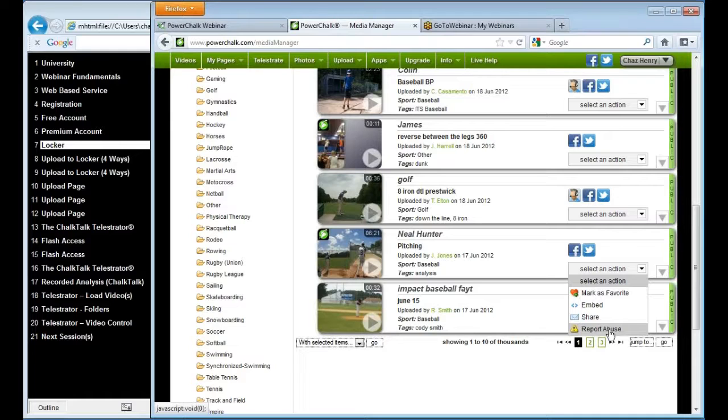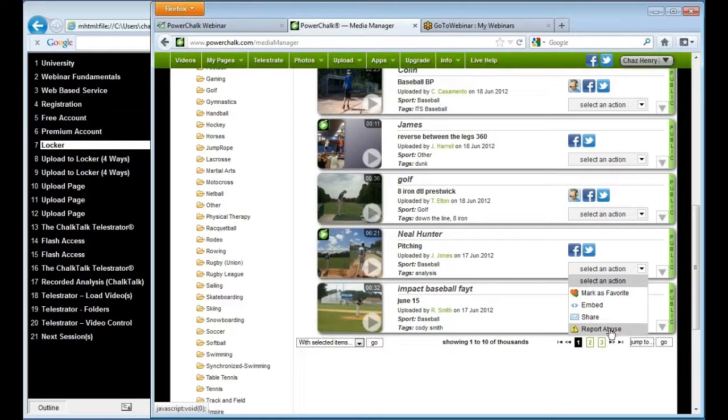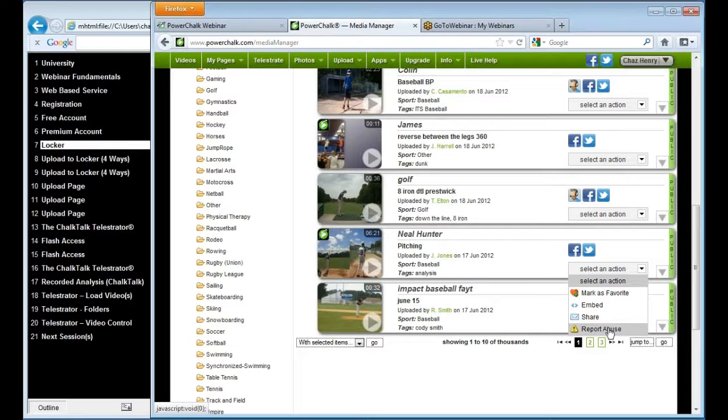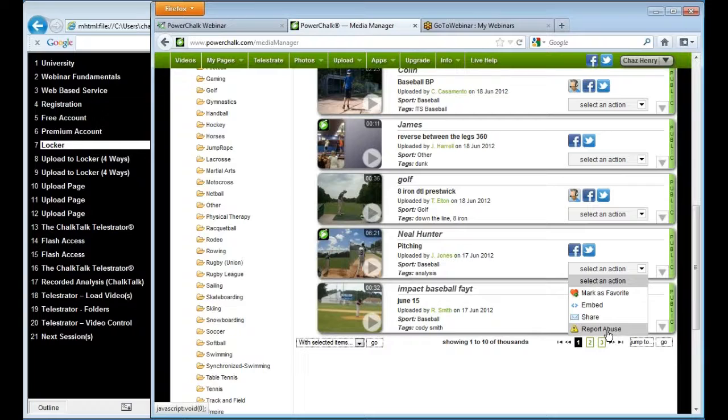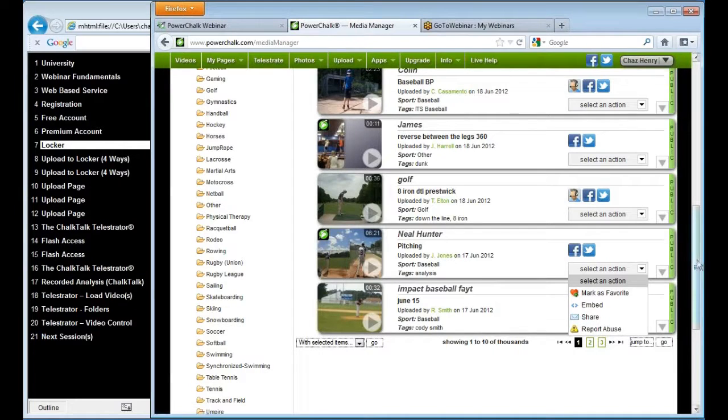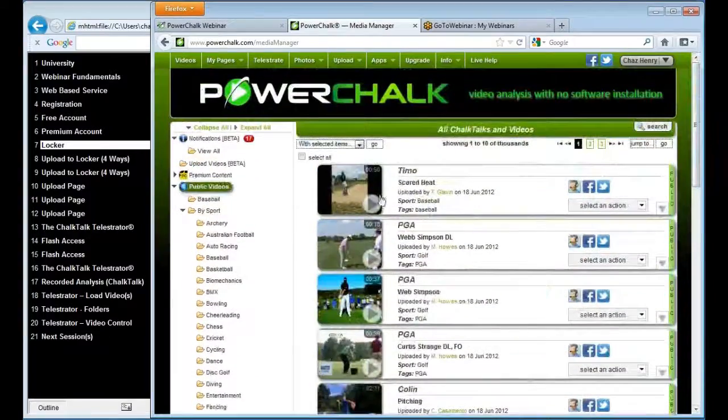Report abuse basically means one of the things we're doing here with PowerChalk is we're creating a very wholesome site. This site is for sports videos. This is not cats playing the piano unless you want to analyze that in slow motion. But essentially we want to create a site that is very pure in sports analysis. So this would be the way that you would tell us that this is an inappropriate video, and we'll get it off of there immediately if you report abuse on that.